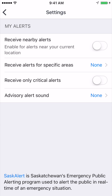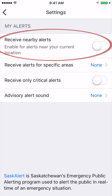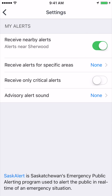By default, this is what your app's settings will look like. This function allows you to receive alerts issued in the area of your phone. By turning this function on, you will only receive sound notifications for alerts near the location of your phone.